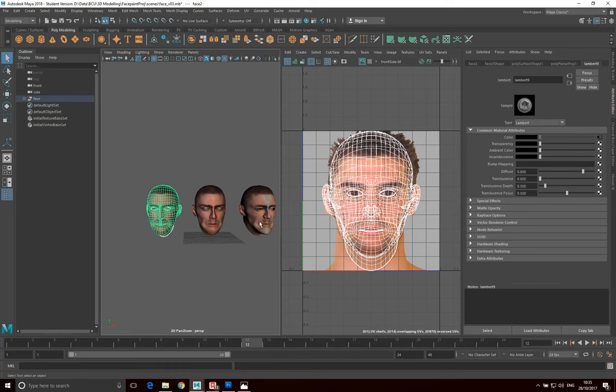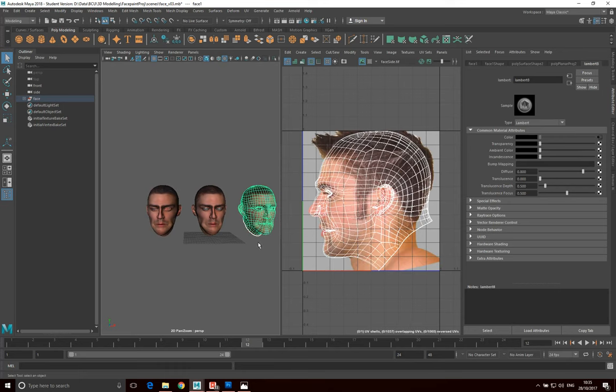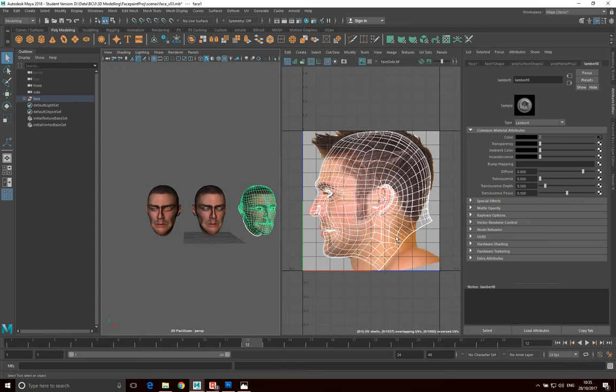And then I do a similar thing with the side of the face. I do a planar projection from the side of the face and then we put the side of the face, the image of the side of the face onto that wireframe.